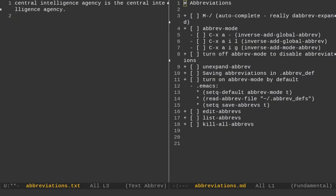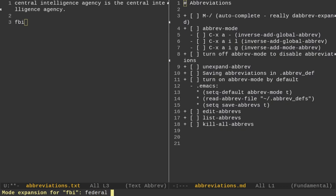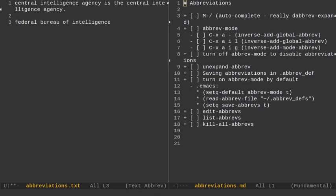So, that's how you add them. Now, if I wanted to add a local one, let's say FBI, and I would do Control-X, A-I-L for local. And it just says mode expansion for FBI. That's the Federal Bureau of Intelligence, I think, what it stands for. So, or maybe it's investigation.